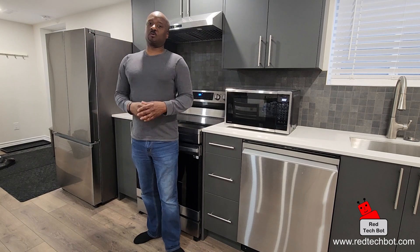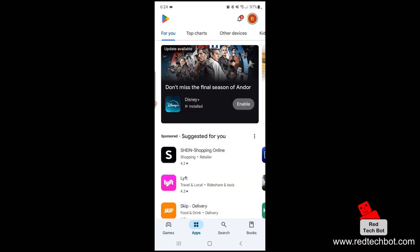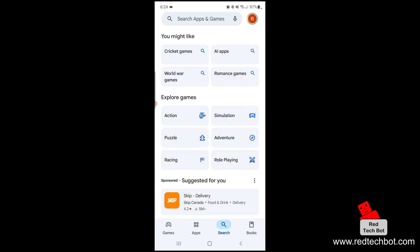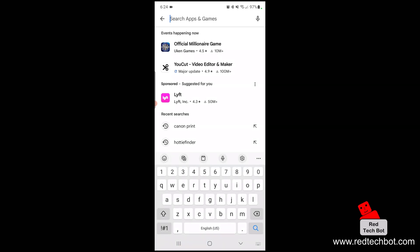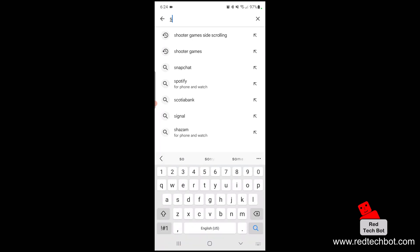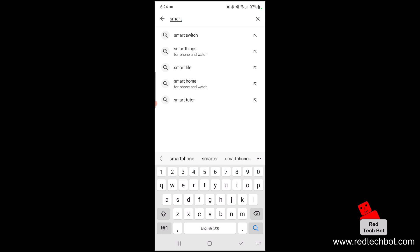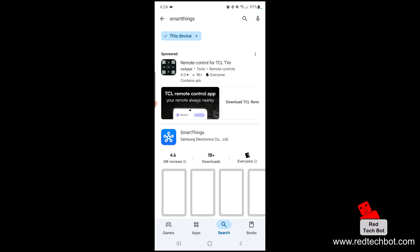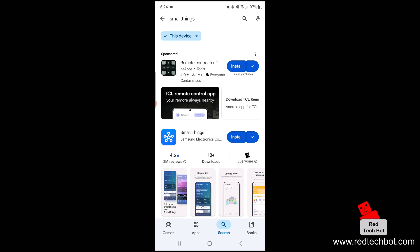I'm going to show you how to configure your Samsung fridge to work with the SmartThings app. The first thing you're going to do on your smartphone is search for SmartThings — S-M-A-R-T-T-H-I-N-G-S — and here we have the SmartThings app, so we're going to press install.